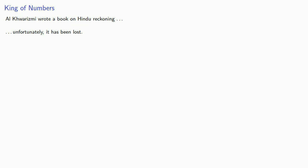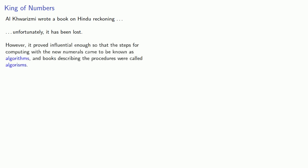So we don't know exactly how he described these Hindu numbers. However, his work proved influential enough so that the steps for computing with the new numerals came to be known as algorithms after Al-Kharizmi, and books describing the procedures were called algorithms.